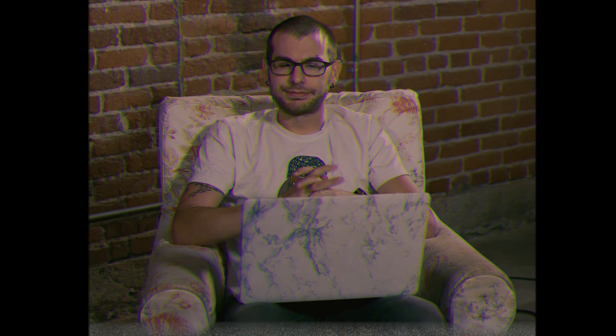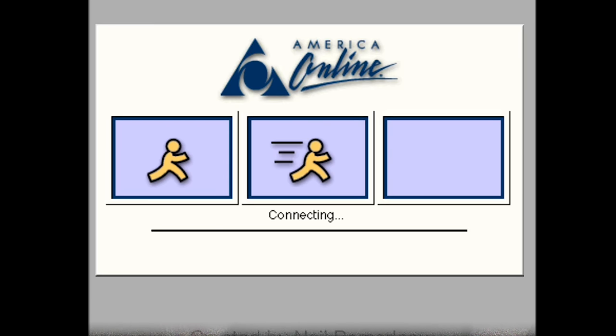Before we can get cruising on the net, the first thing we have to do is log on to the internet — and this is going to take a while. Finally! Now we'll load a web browser that will help us go wherever we want to.